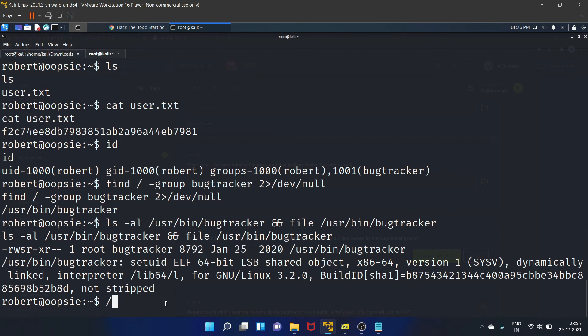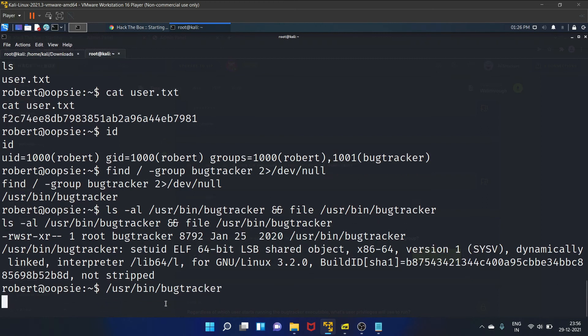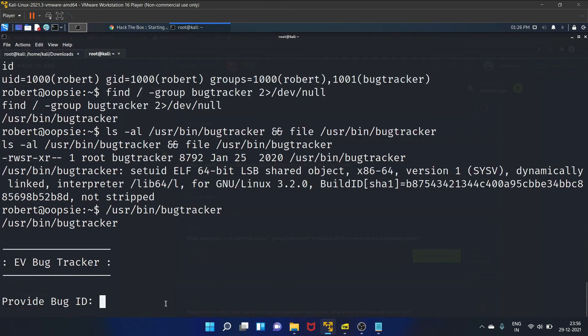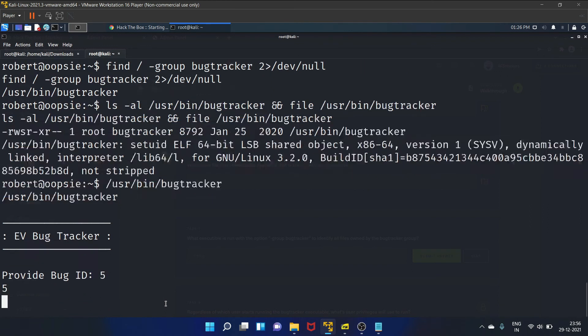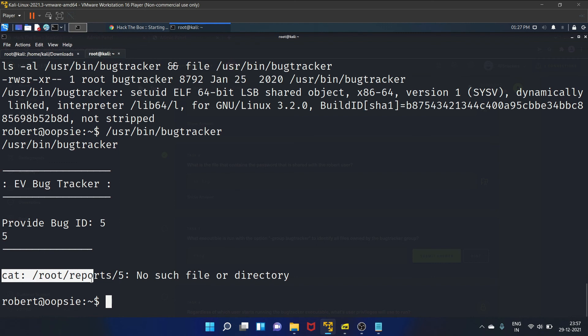Let's run this binary /usr/bin/bugtracker. Let's say five. So the tool is accepting user input as a name of the file that will be read using the cat command. And it does not specify the whole path to the file cat, and we might be able to exploit this.